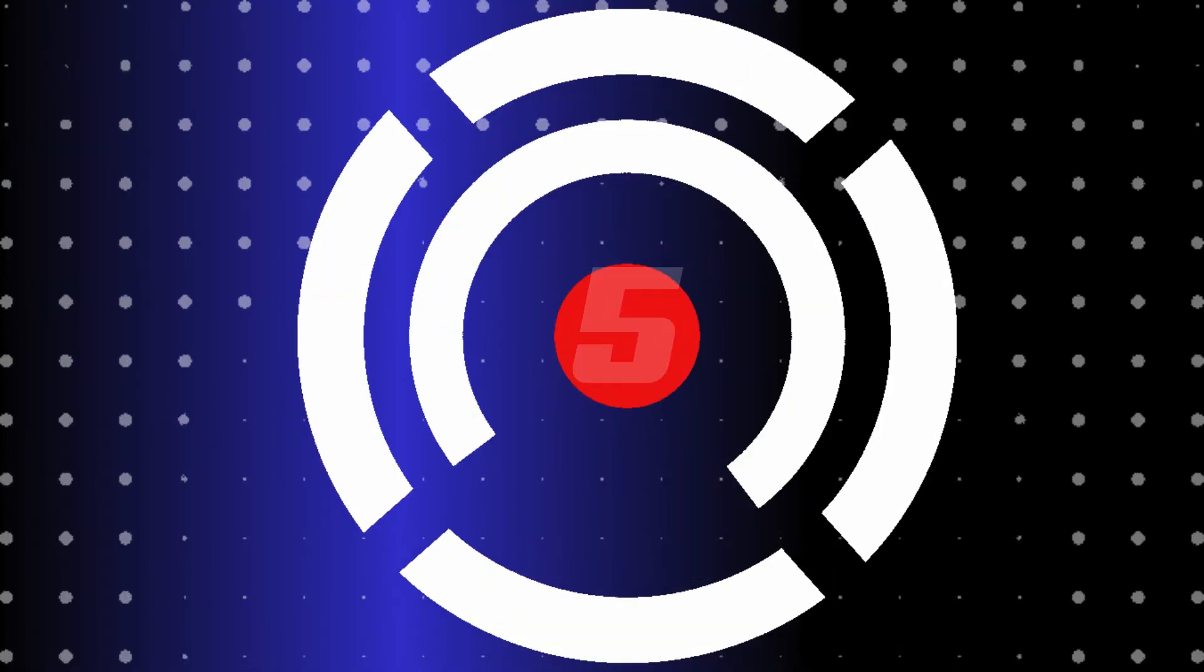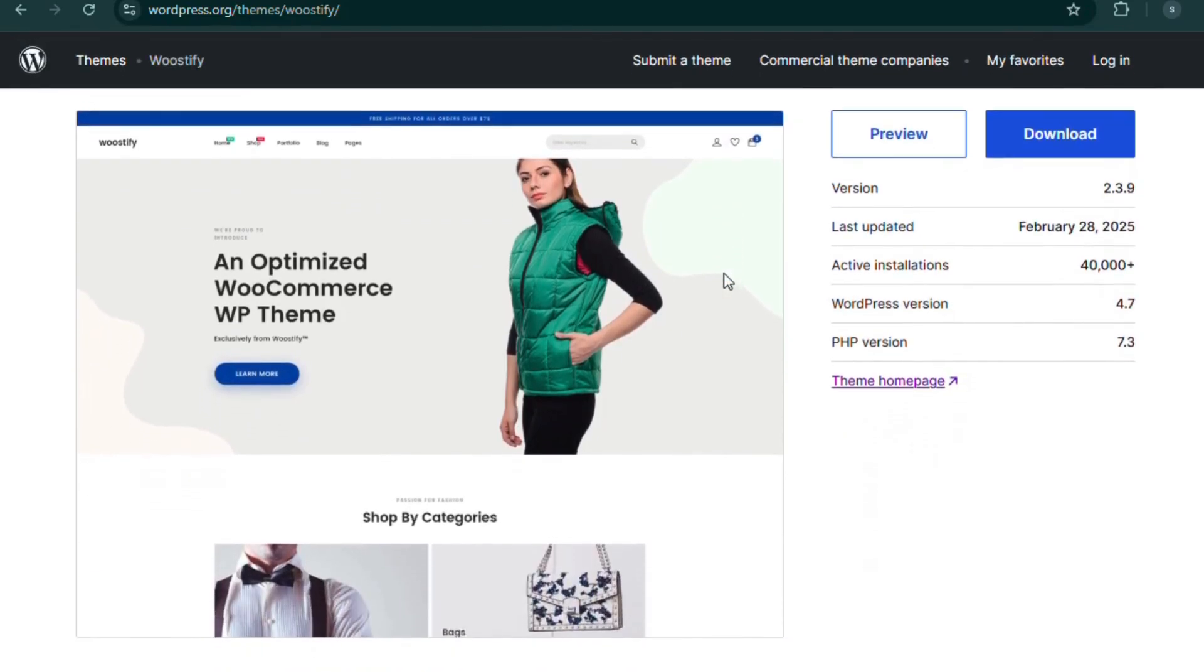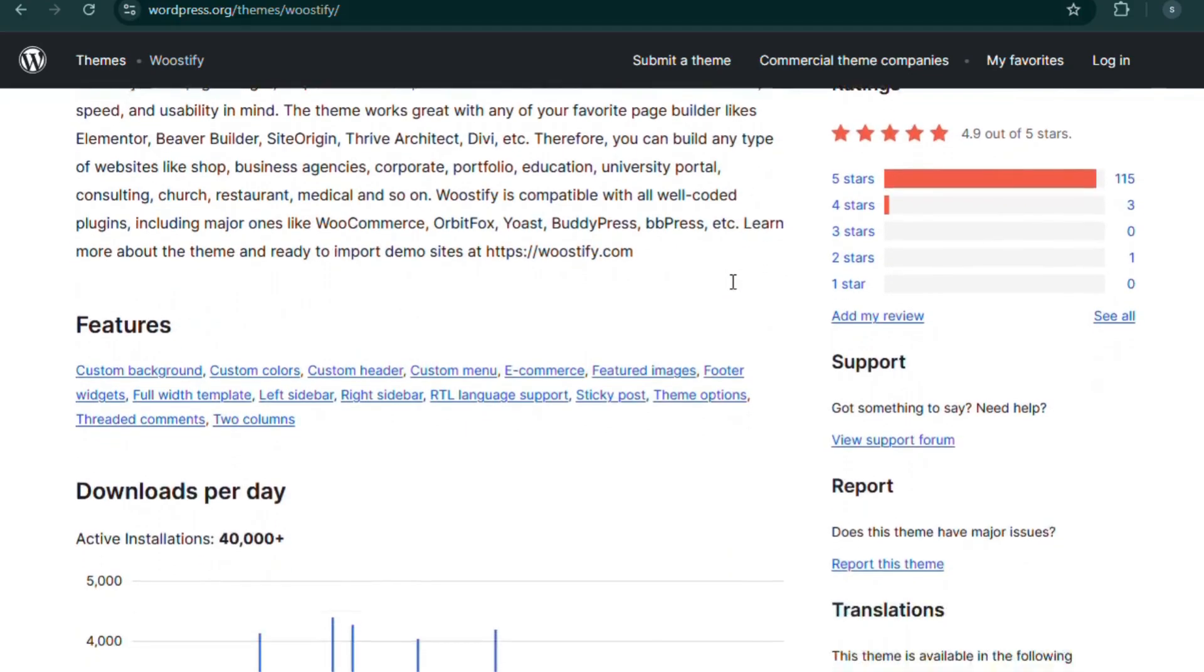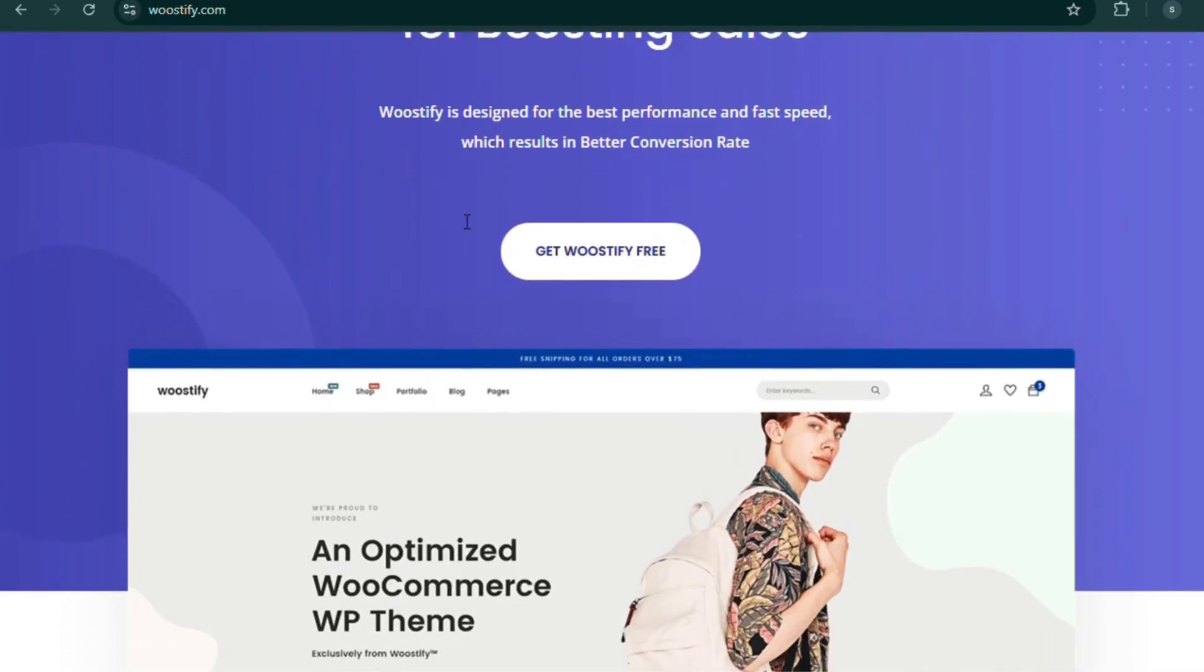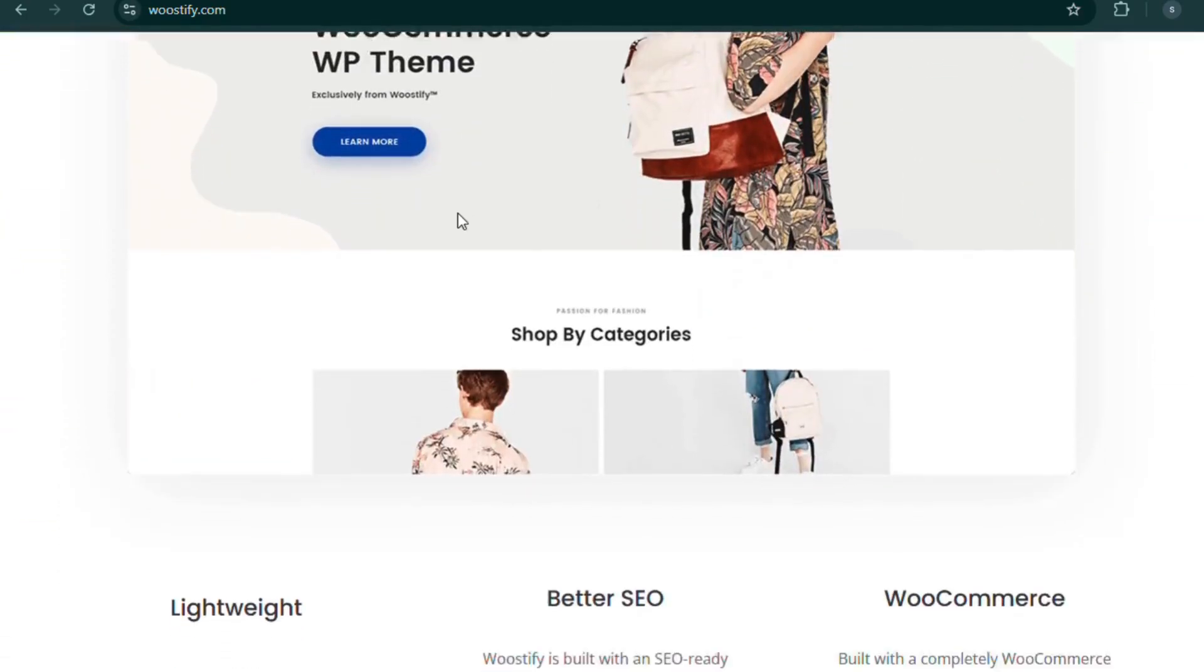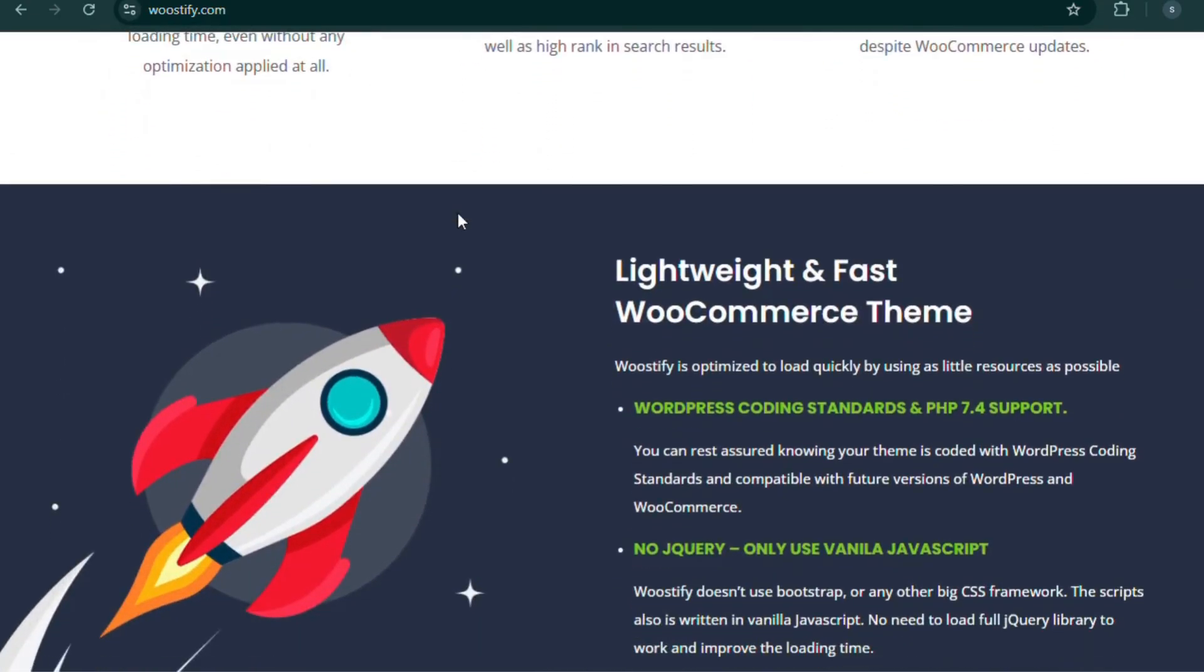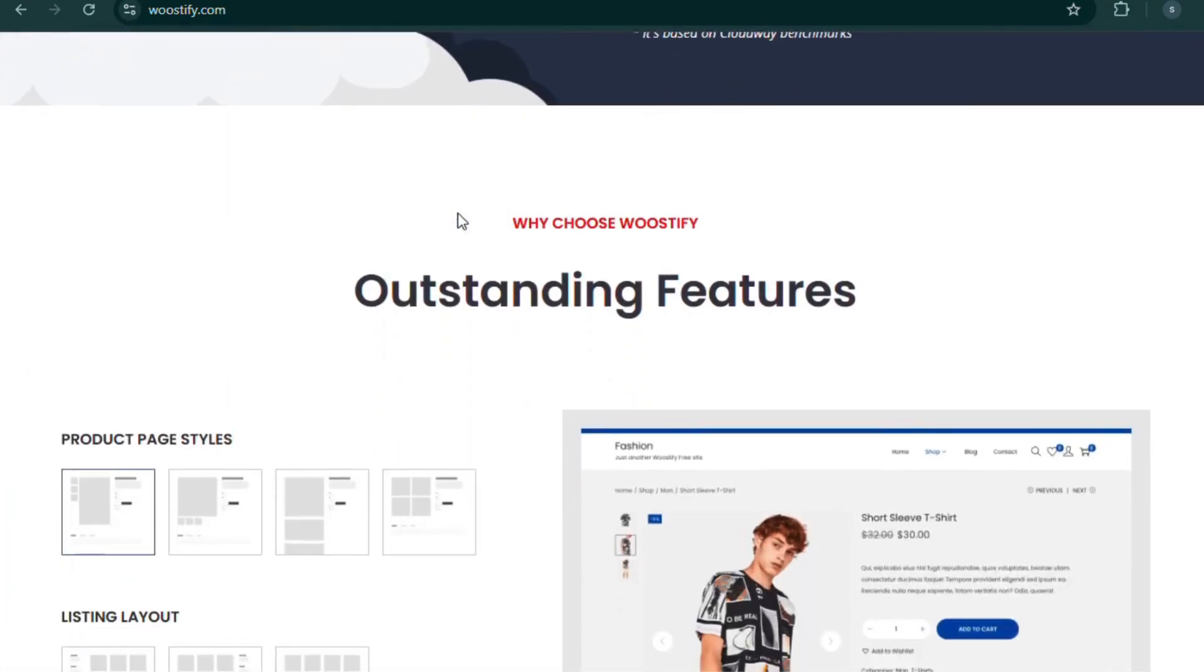Number 5. Woostify, the high-converting WooCommerce theme. And last but definitely not least, Woostify. This theme is built for WooCommerce from the ground up. With Ajax-powered product search, multi-step checkout, and product variation swatches, it ensures a smooth and high-converting shopping experience.